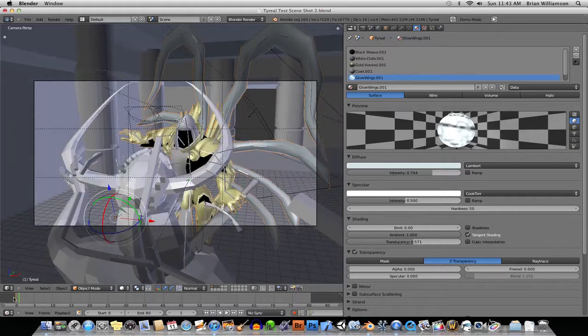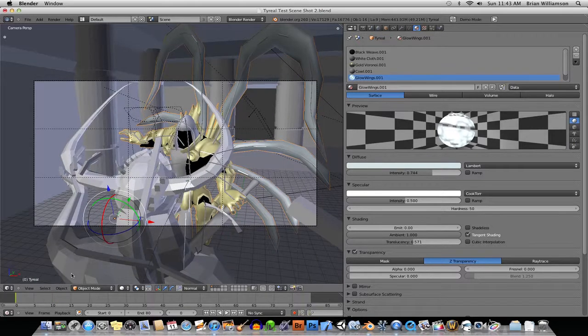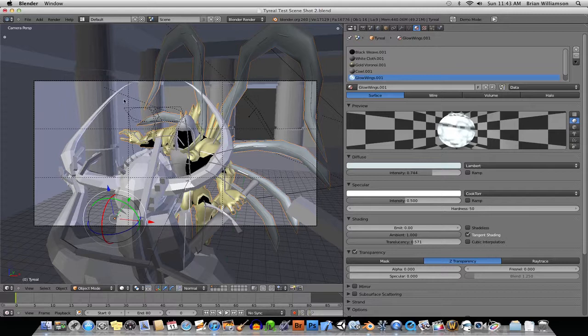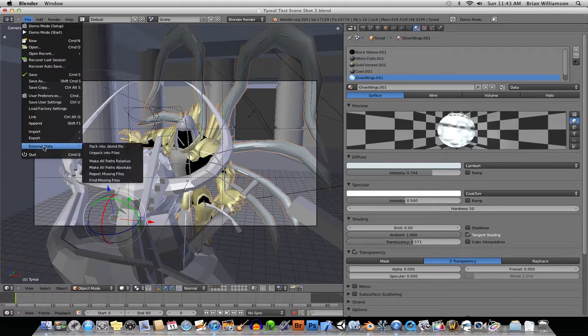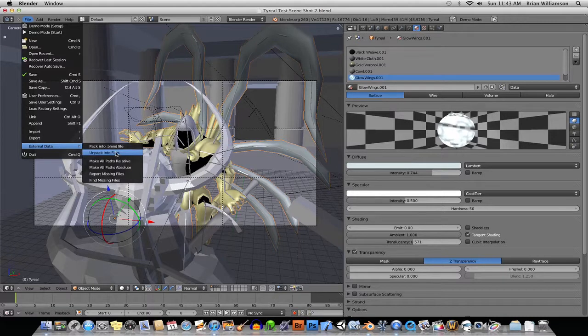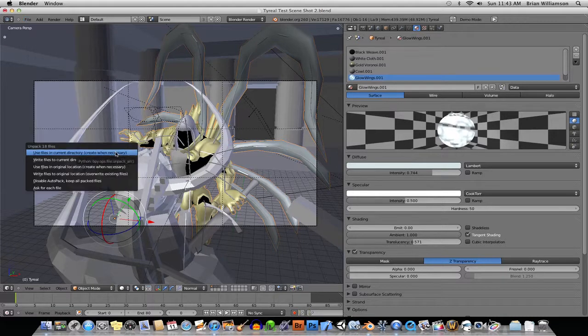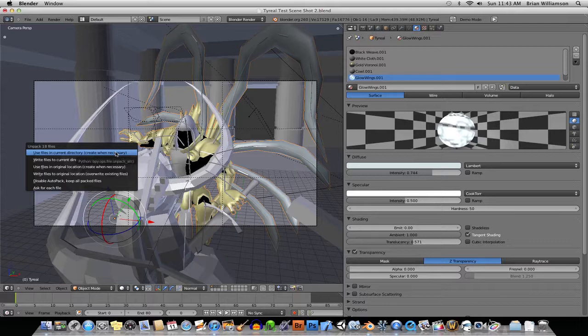So, if you've got the scene in the place on the computer that you want, I suggest you go in to File, External Data, and Unpack into Files. Okay, then it'll come up with several different options.